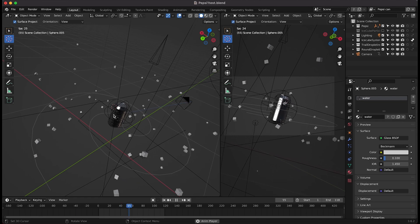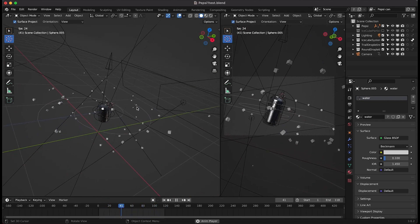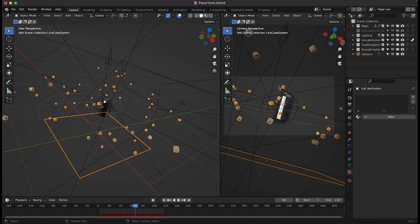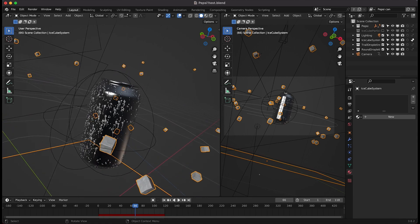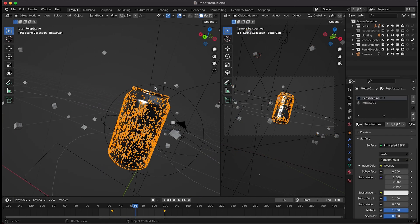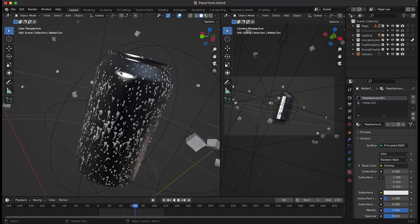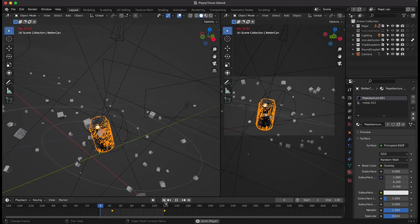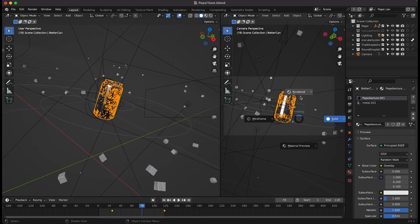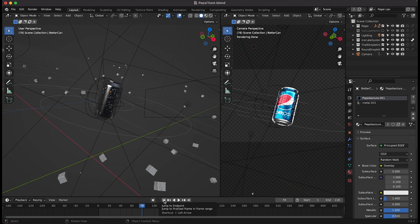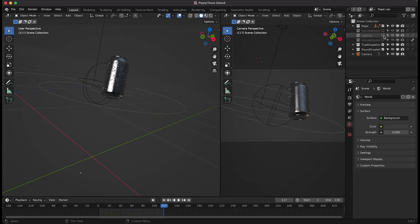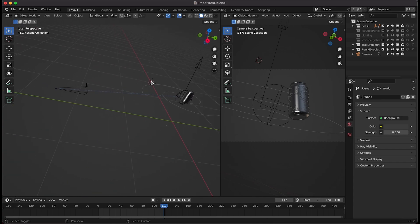This is the scene layout for our second Pepsi product shot. It's a pretty basic scene setup with some animation and a particle system used to create an ice cube vortex field. The Pepsi can setup is exactly the same — we've used those weight painted trail droplets as well as the standard round droplets all over the can. I've animated the Pepsi can going up and rotating to show off the Pepsi text, and lit it so that at the end of the shot we're showing the Pepsi text.